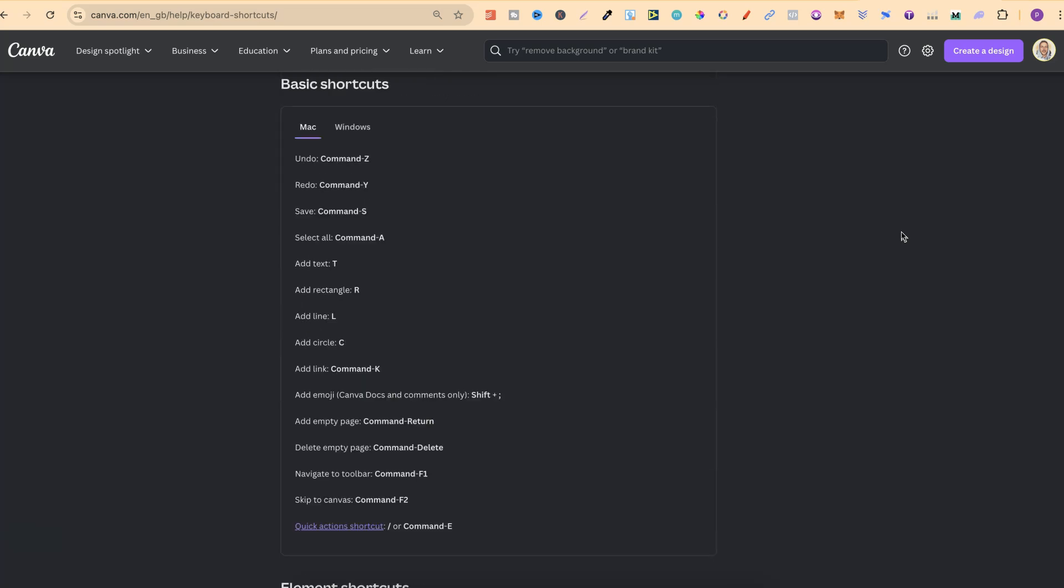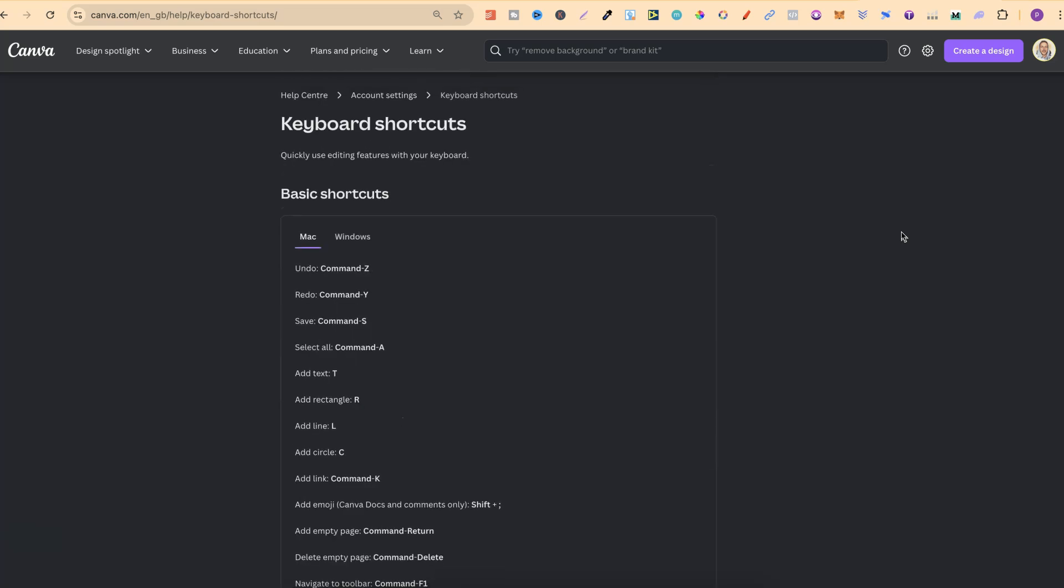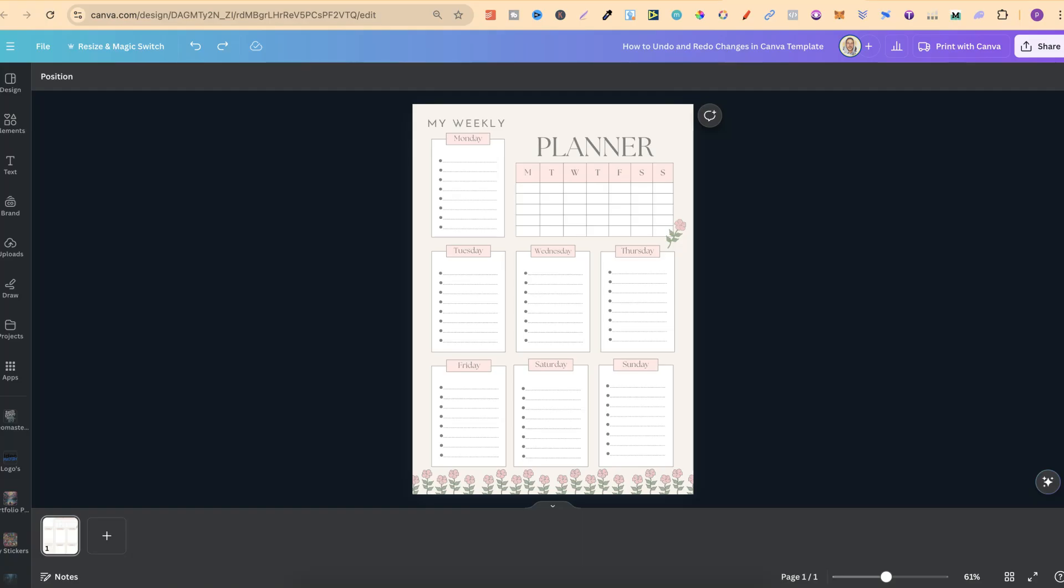If we come to the top of the list, we can see the undo and redo just here. To undo, you can use Command+Z on the keyboard. And to redo, we can use Command+Y.